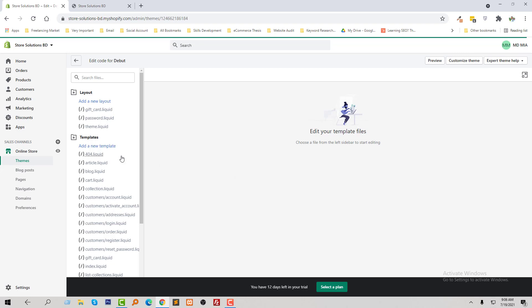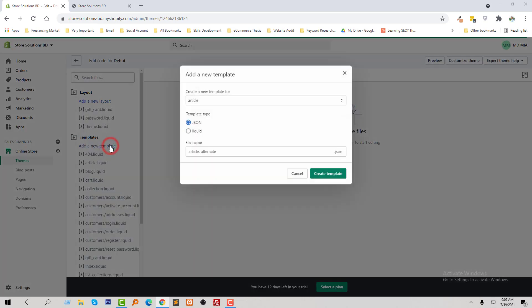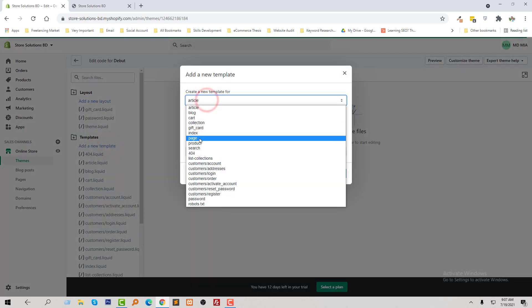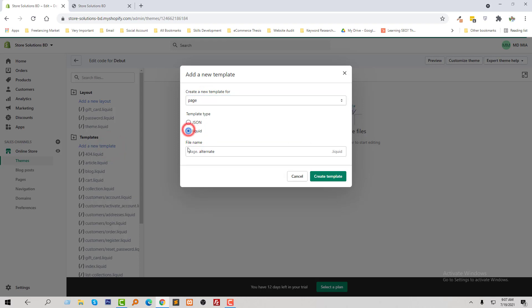Now I am going to click on add a new template under the templates folder, because we need a custom template to show slideshow in individual custom page or any page. So I am going to click on add a new template and select pages, then type of template liquid, and here the name. So I wanted to write my page name slideshow.